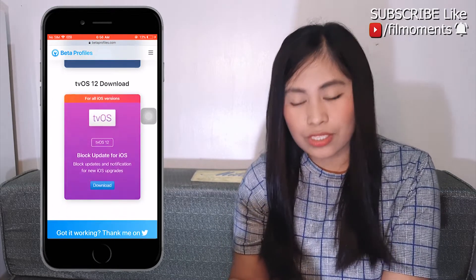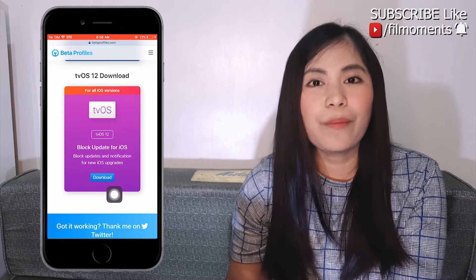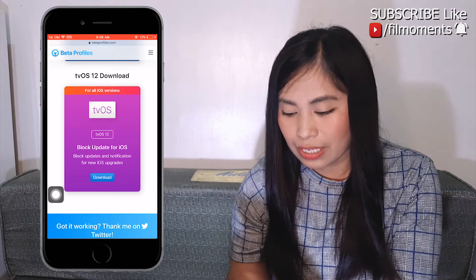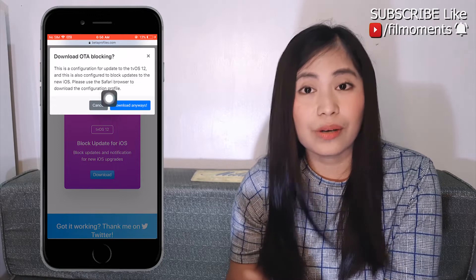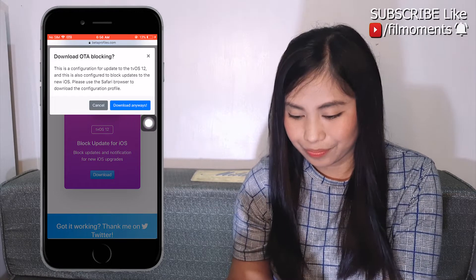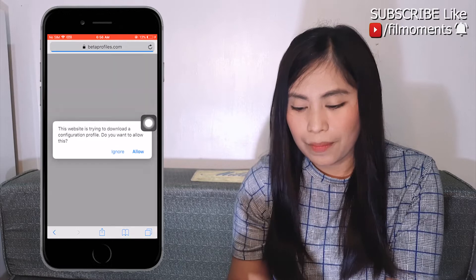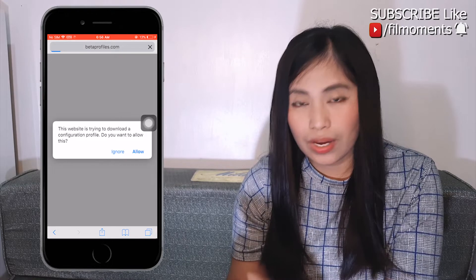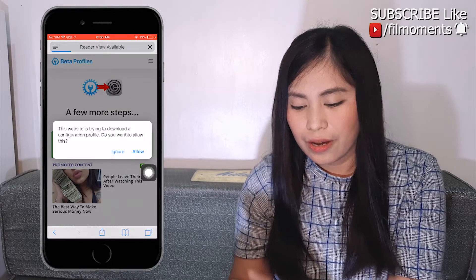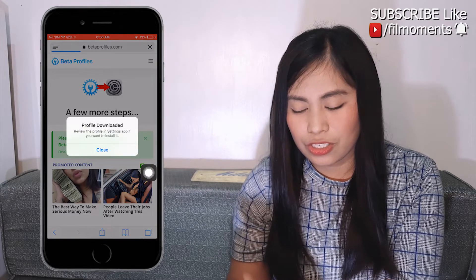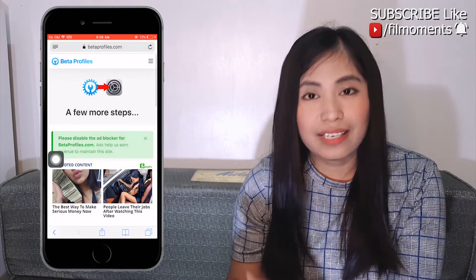A pop-up download will appear — just hit Download. You need to always allow pop-ups. After the profile downloads, close it.